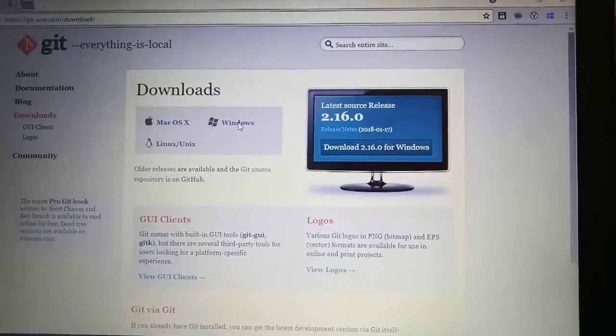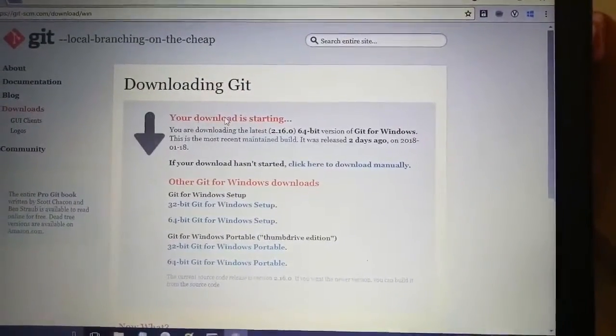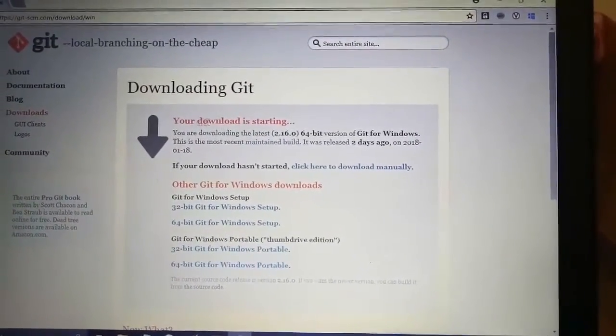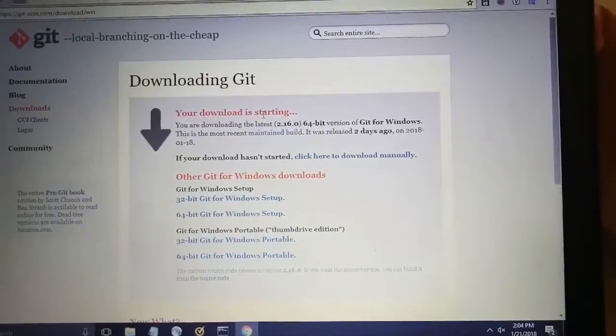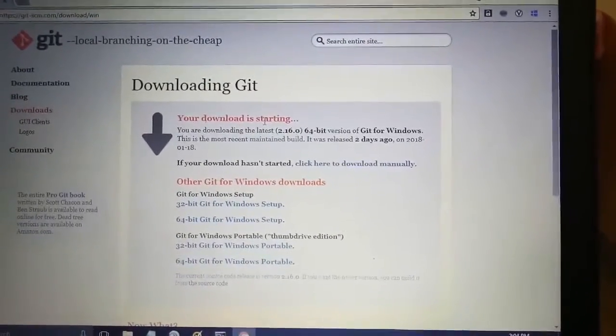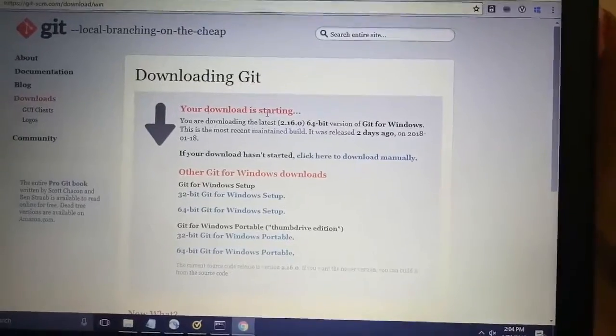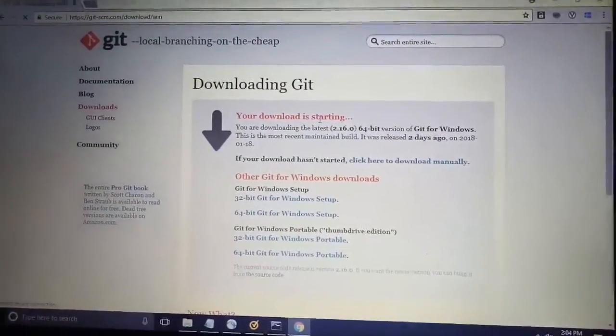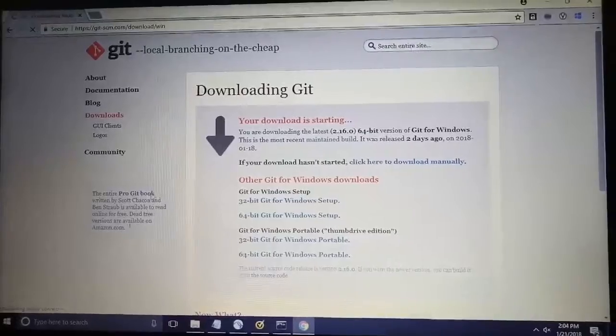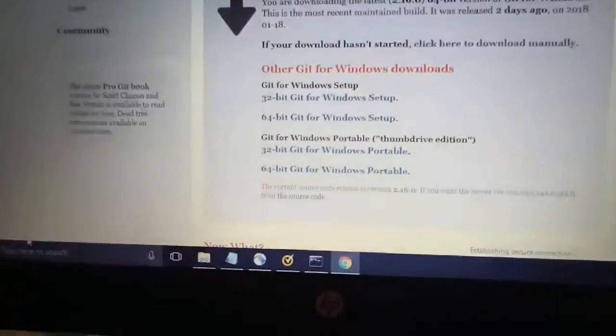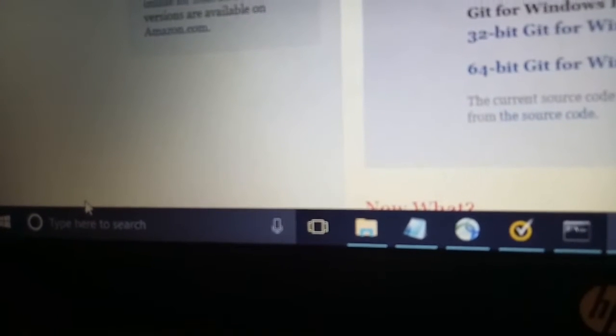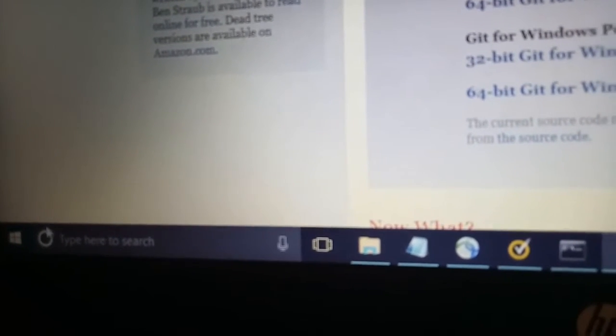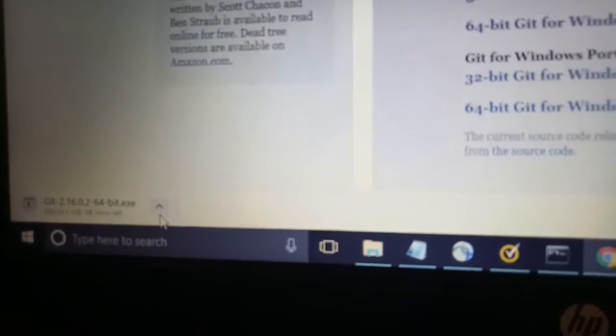So it is redirecting me to here and it's saying your download is starting. According to your net speed, it will start the downloading.